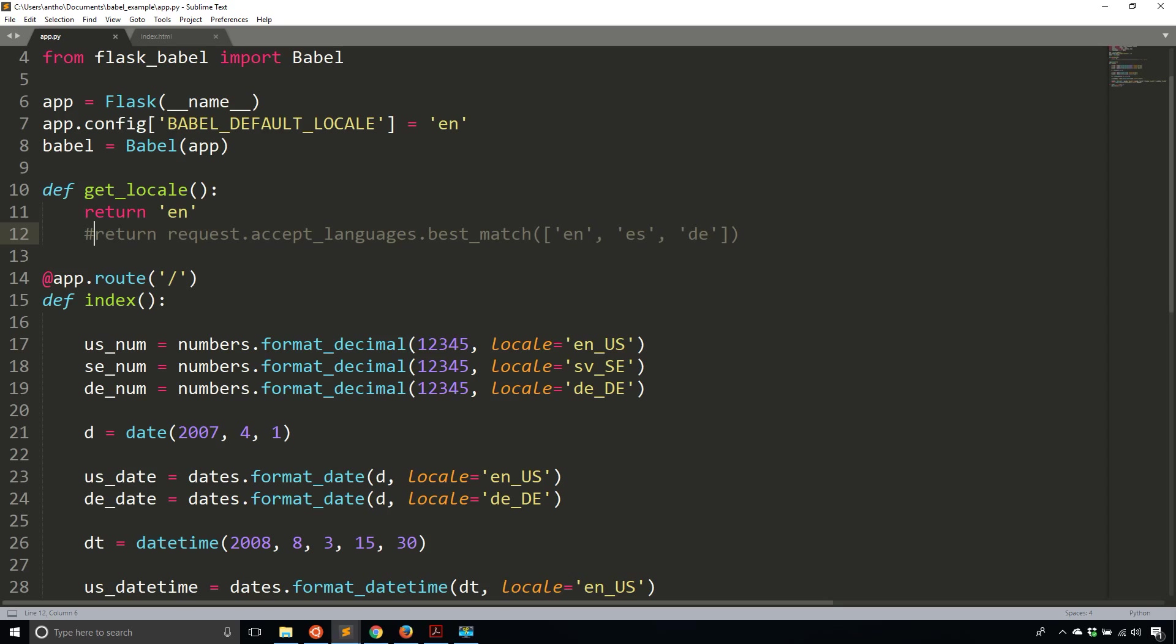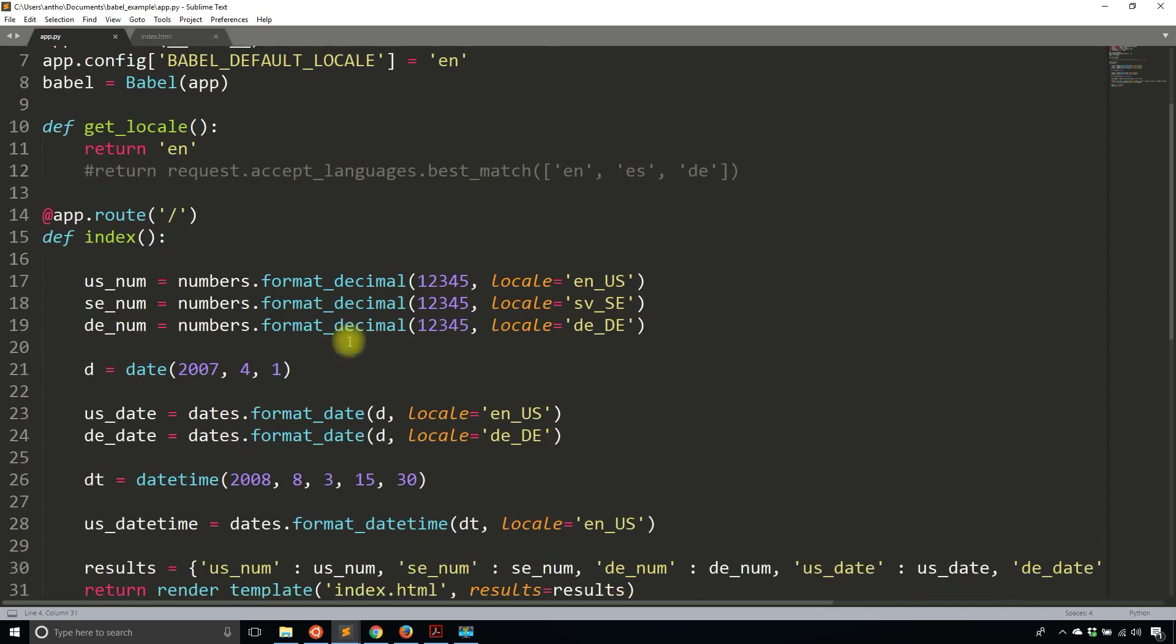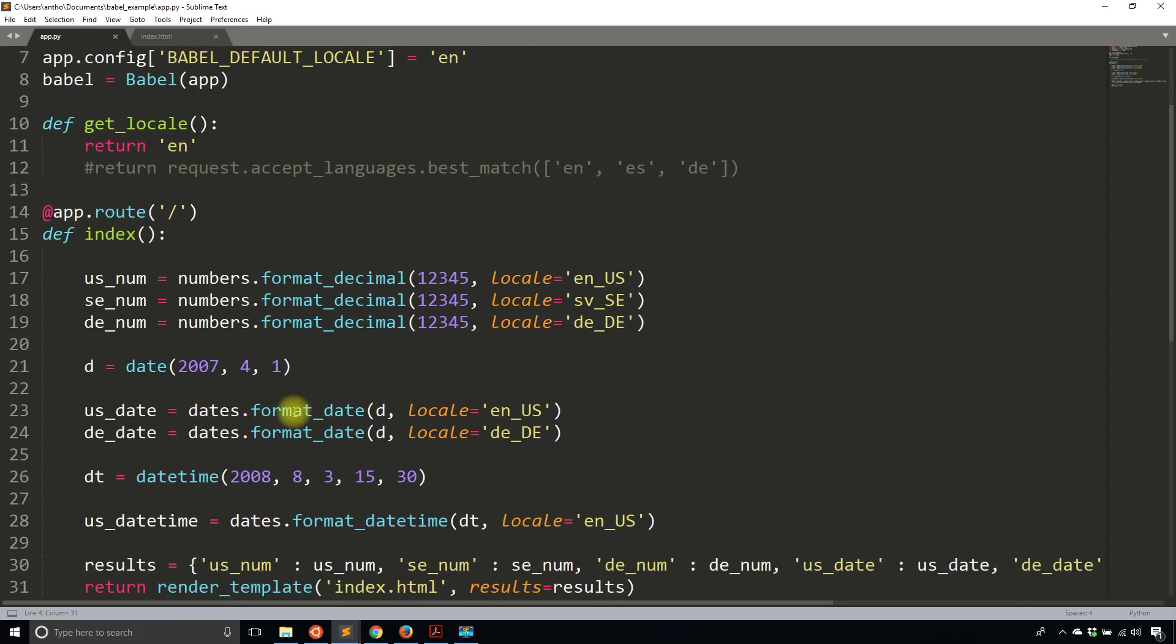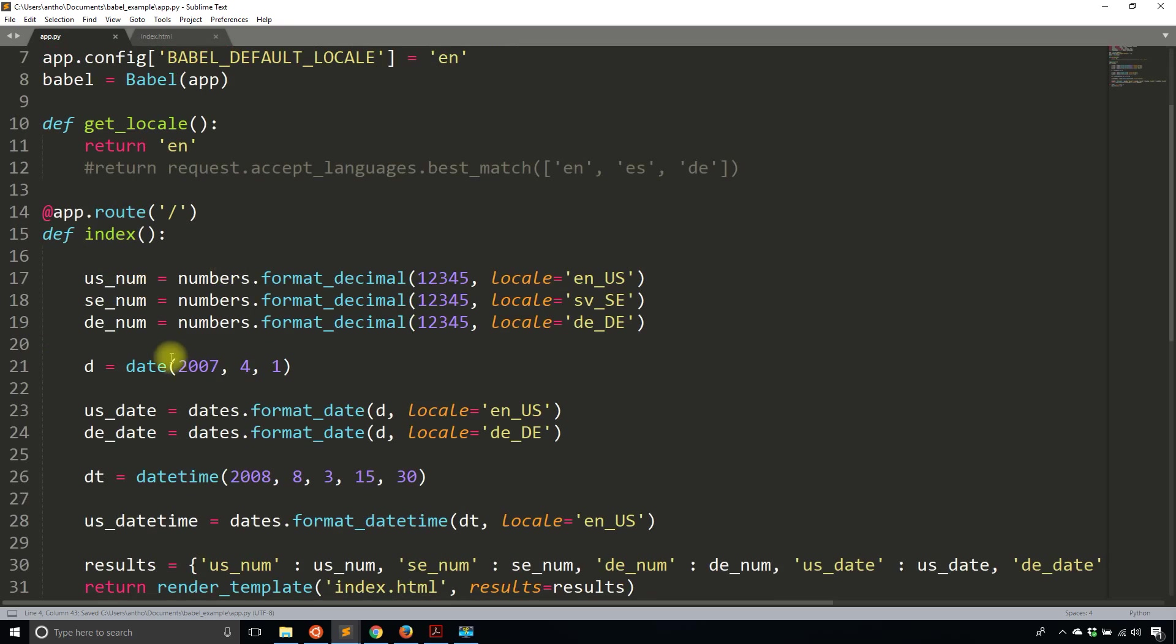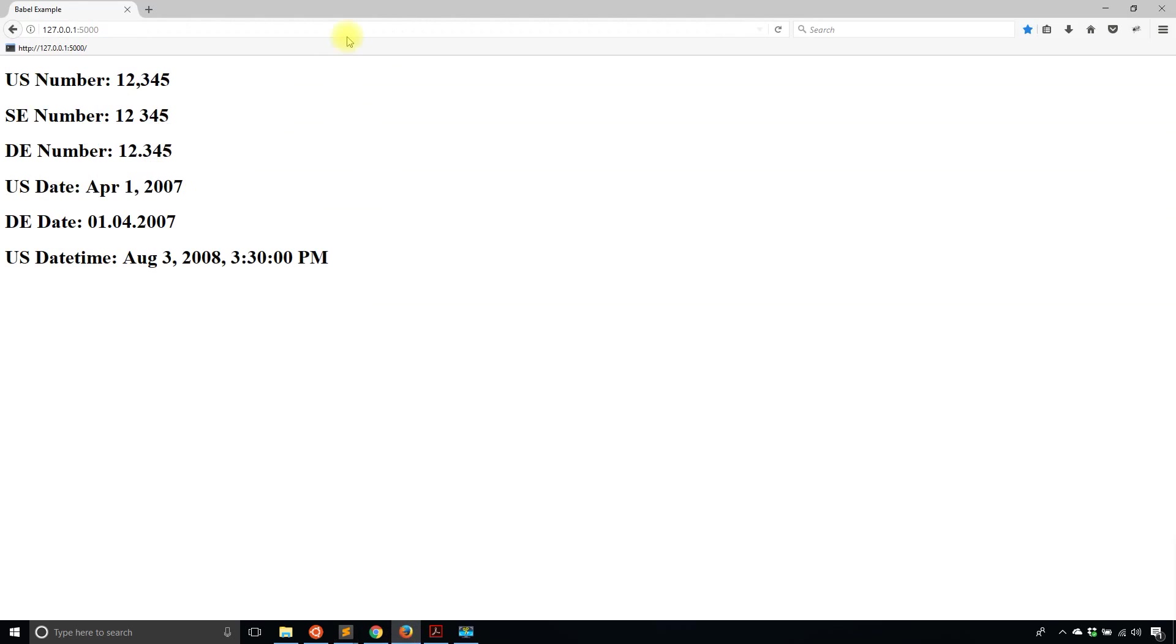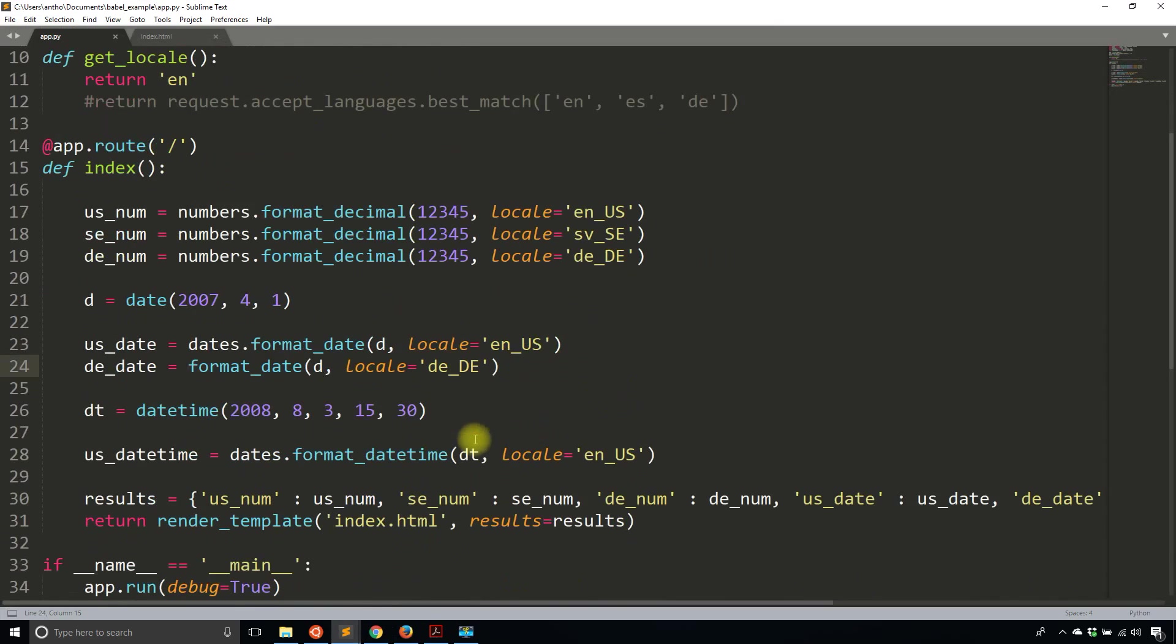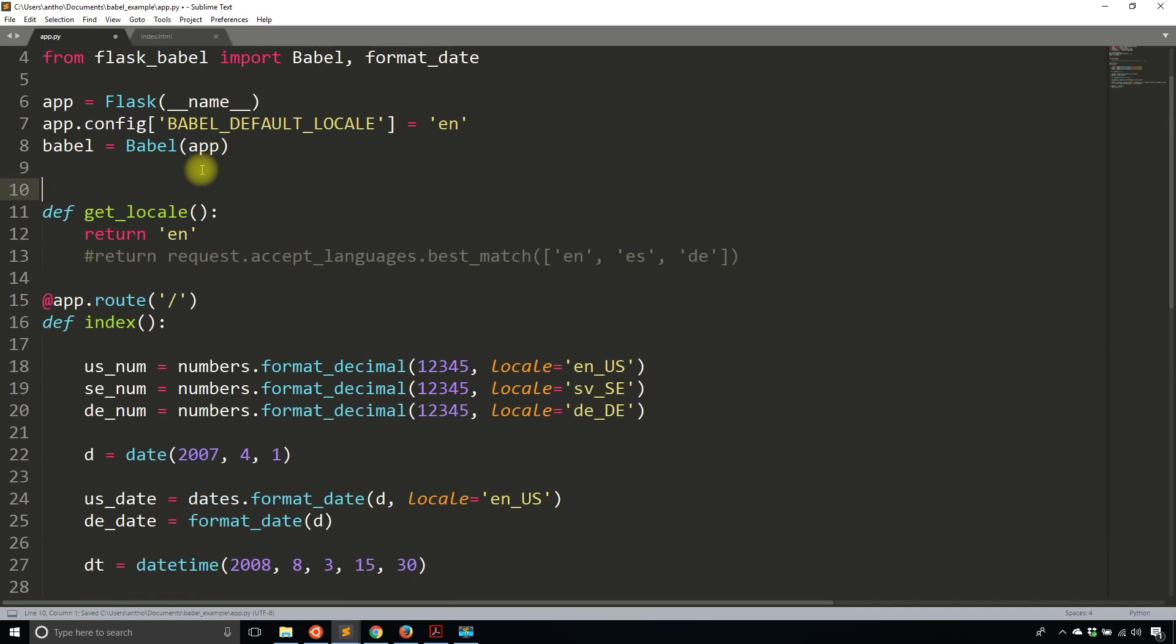So now that I have the locale, what I can now use is the stuff on Flask Babel. So one of the things that Flask Babel allows you to use is format_date. So instead of using the dates from Babel directly, you can use format_date here. So I'll remove one just for demonstration purposes. I'll remove the one for German. And if I save that, and if I run my app, you see the dates here are different for us_date and de_date. And it shouldn't take a locale because the locale is already determined from this get_locale function, which needs to be decorated.